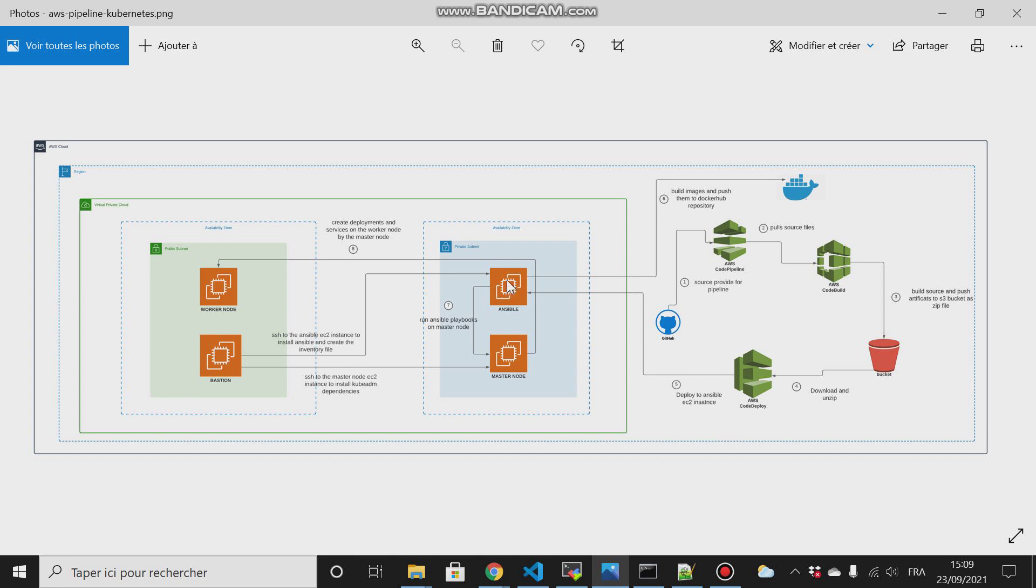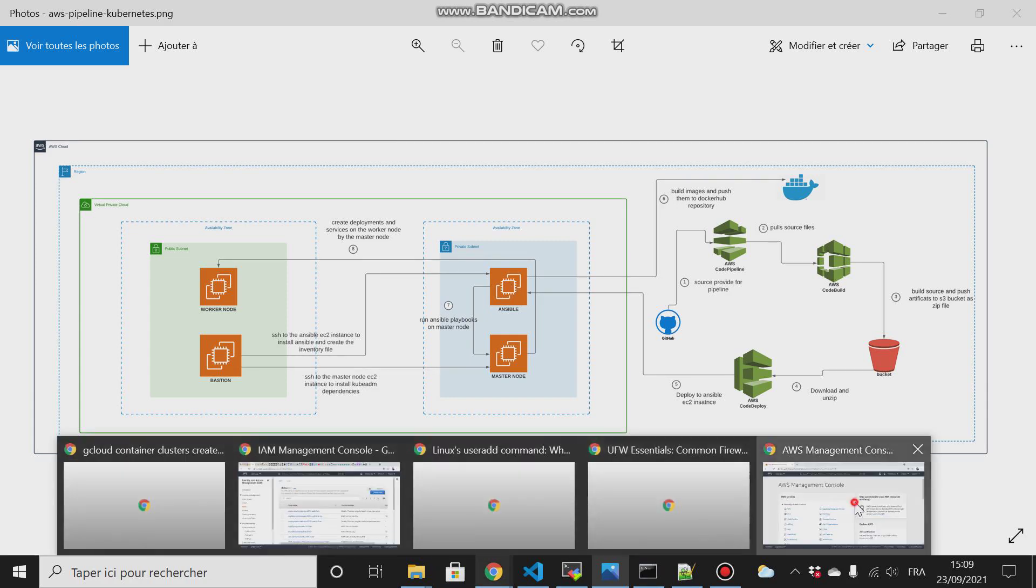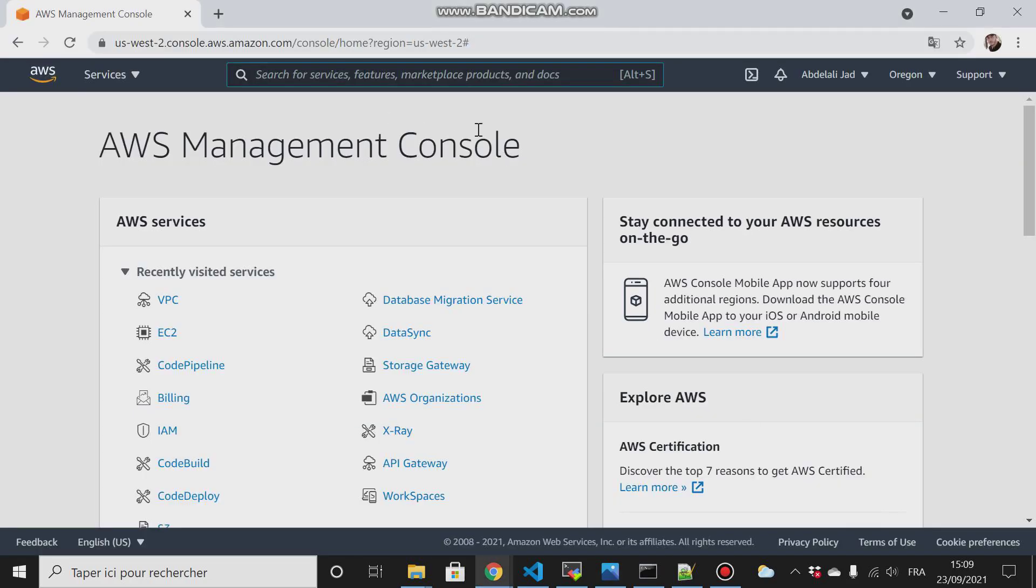So let us go to my AWS account and show you how these things work under the hood. First thing I will do is go to my AWS account then create a VPC.